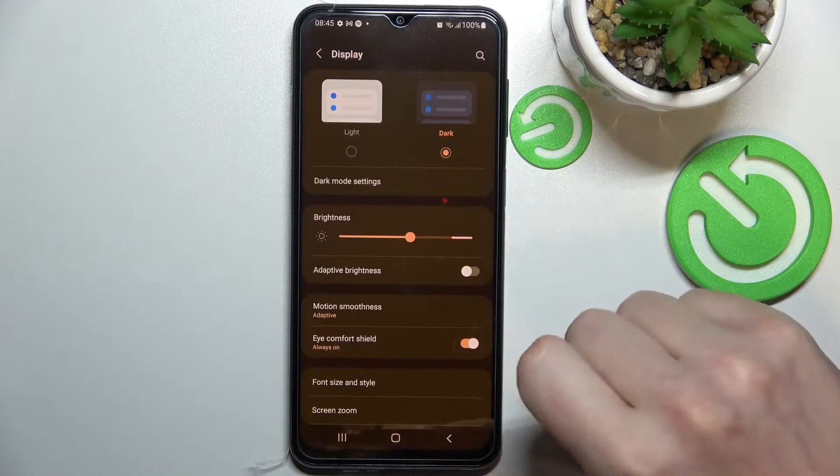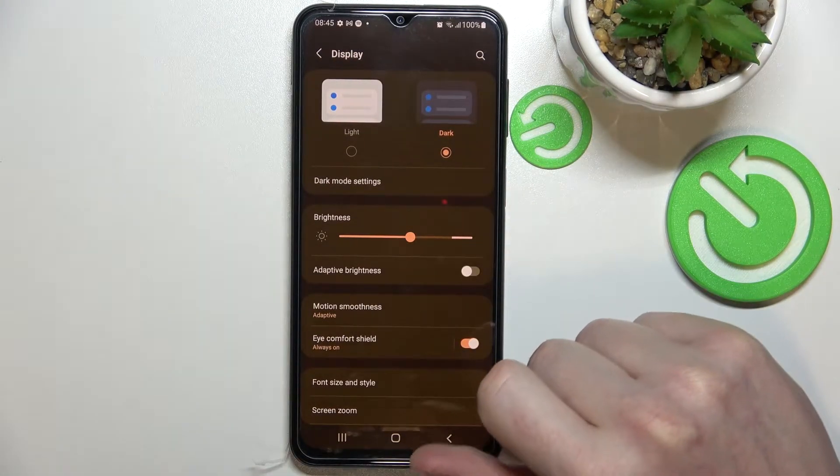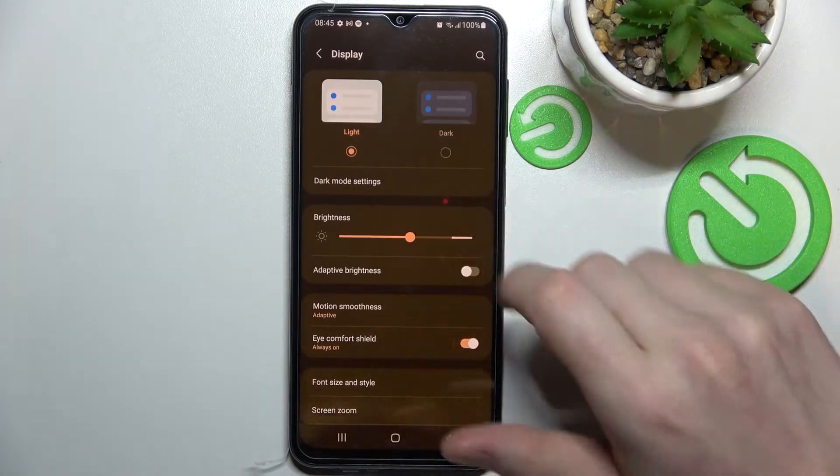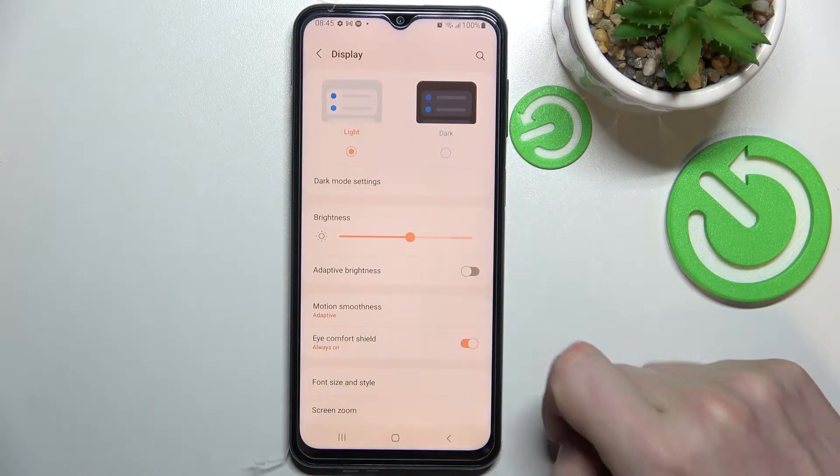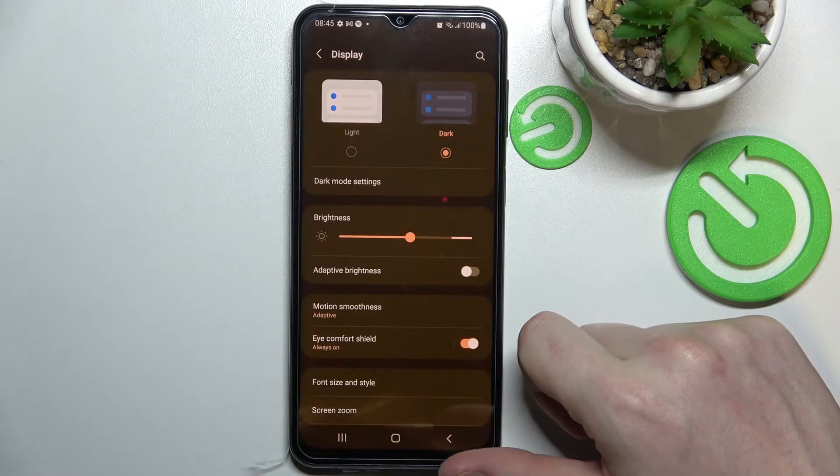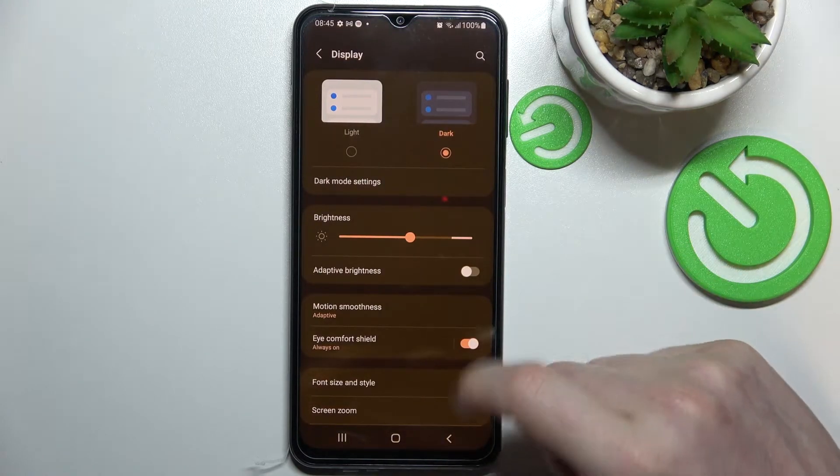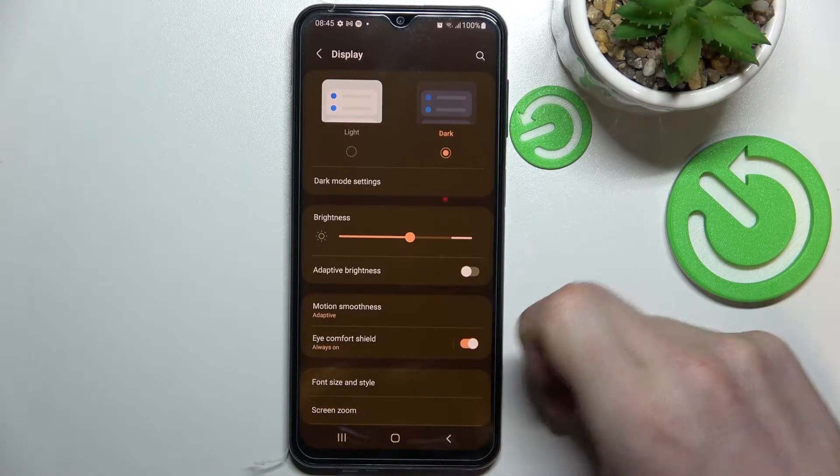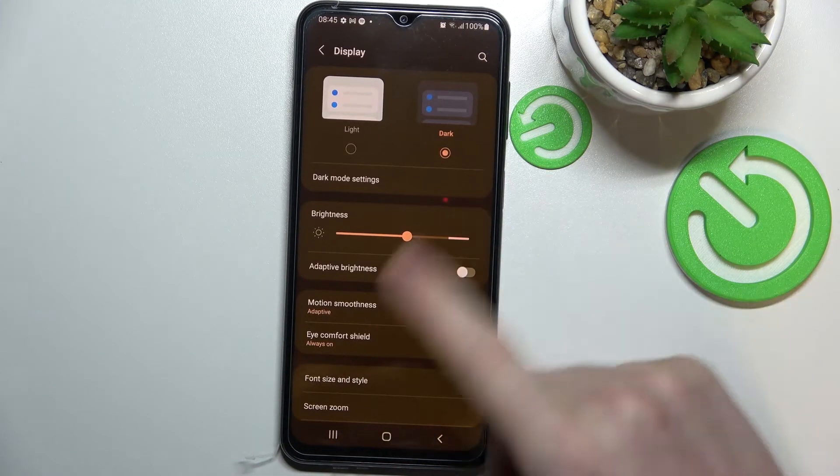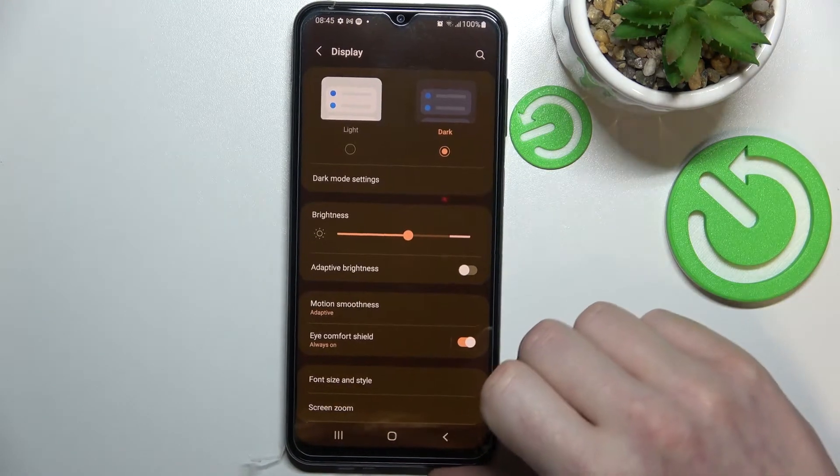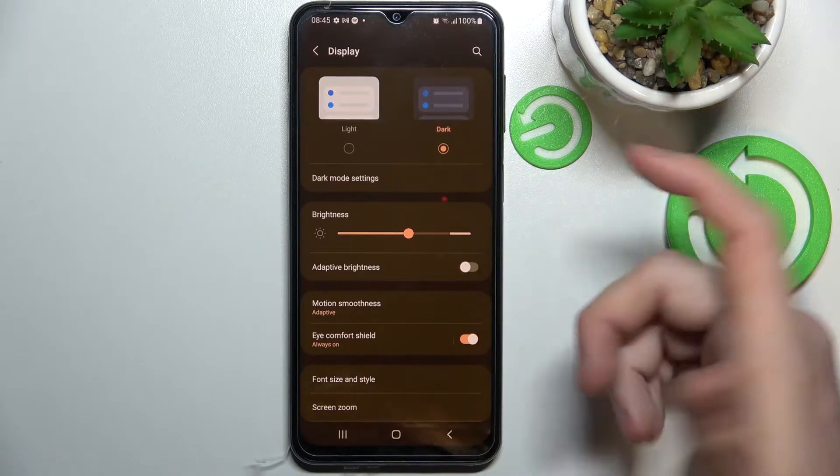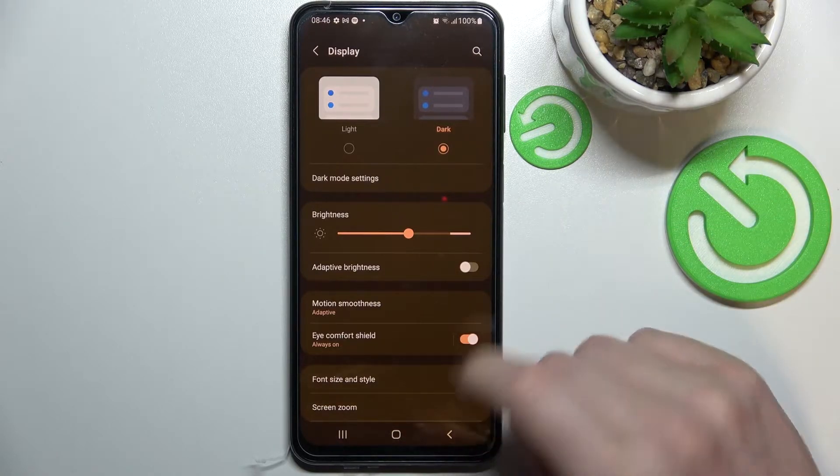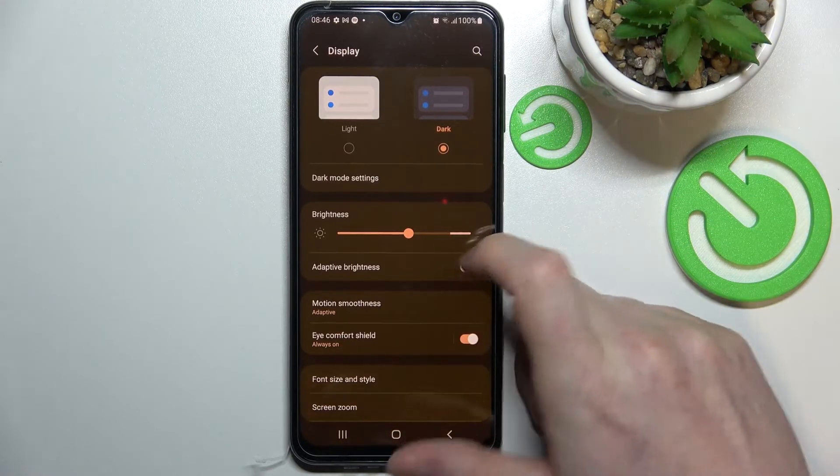From here we'll be able to change the display settings. The first thing I would do is change it to dark mode. As you can see, the phone changes and it's darker in the display. It's more pleasant to look at and it doesn't hurt your eyes as much, so make sure to change it to dark.